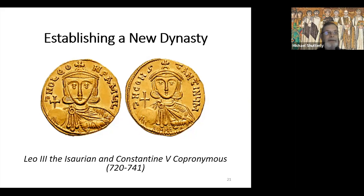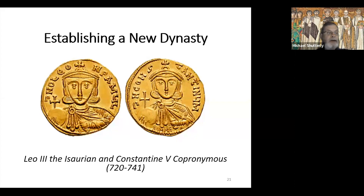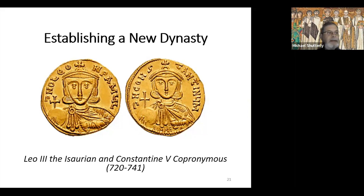Leo wanted to ensure his reforms — particularly iconoclasm — and his dynasty would survive. In 720, he crowned his 20-month-old son Constantine as co-emperor and immediately placed Constantine's name and image on the reverse of his gold coins, while Leo dominated the obverse. Constantine would remain on Leo's coins until Leo died in June 741. The obverse inscription translates to 'Our Lord Leo, Perpetual Emperor, Many [Years],' while the reverse reads 'Our Lord Constantine, Many [Years]' — both inscriptions missing the final word 'years,' which was a traditional acclamation shouted when an emperor was crowned.